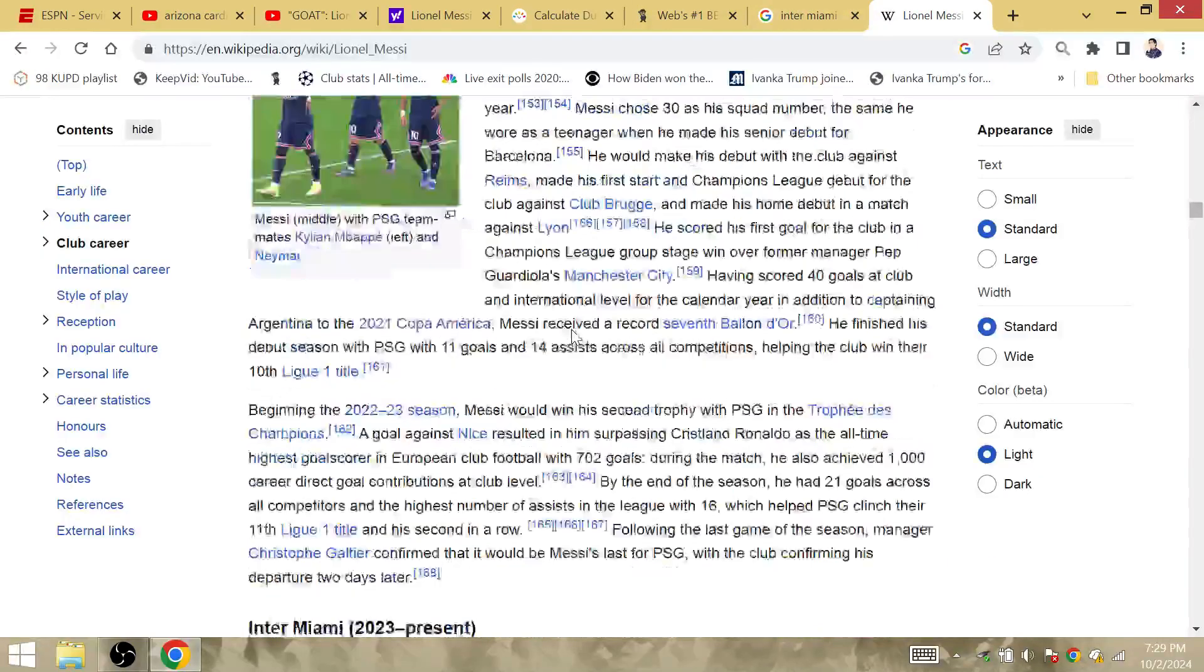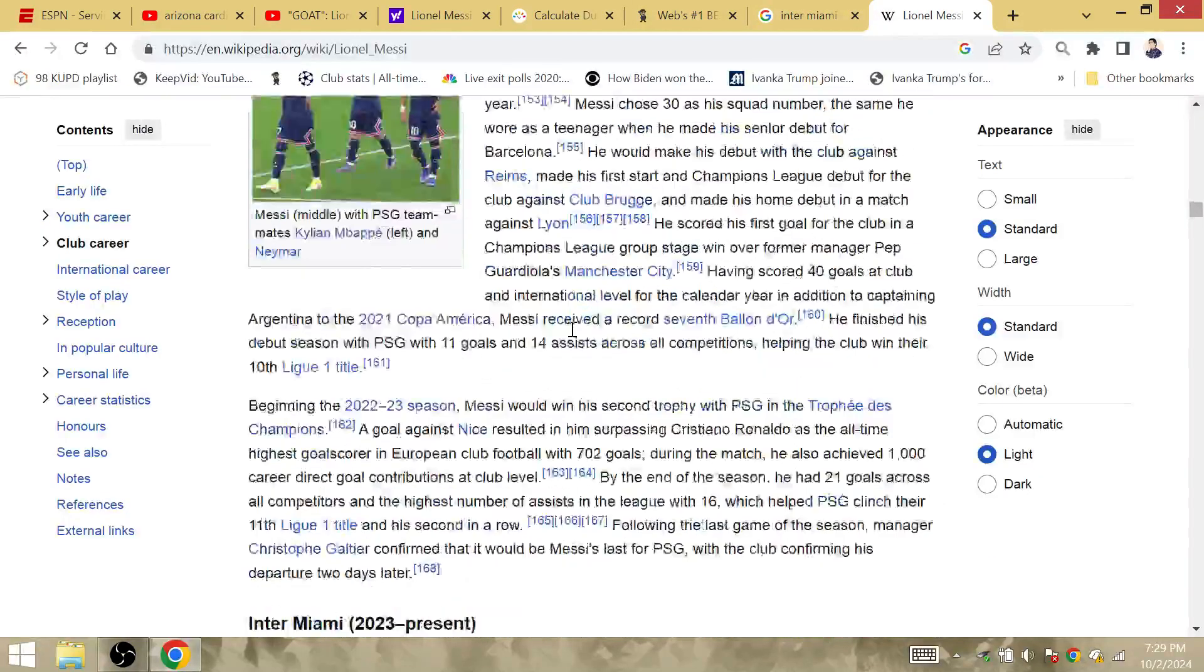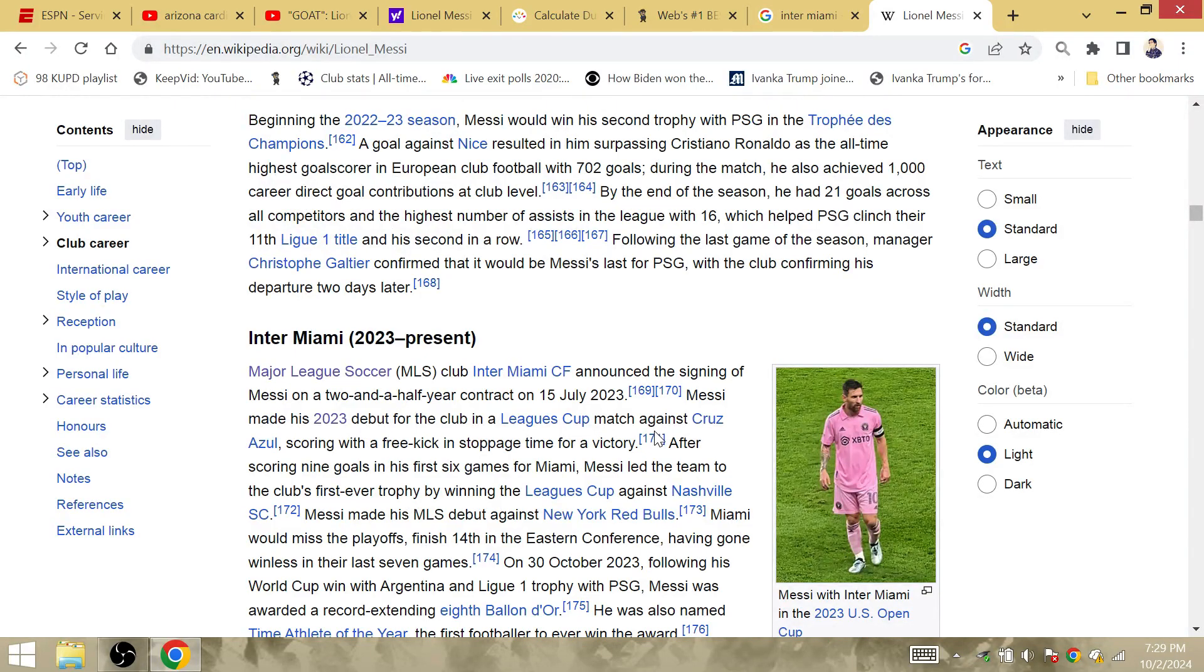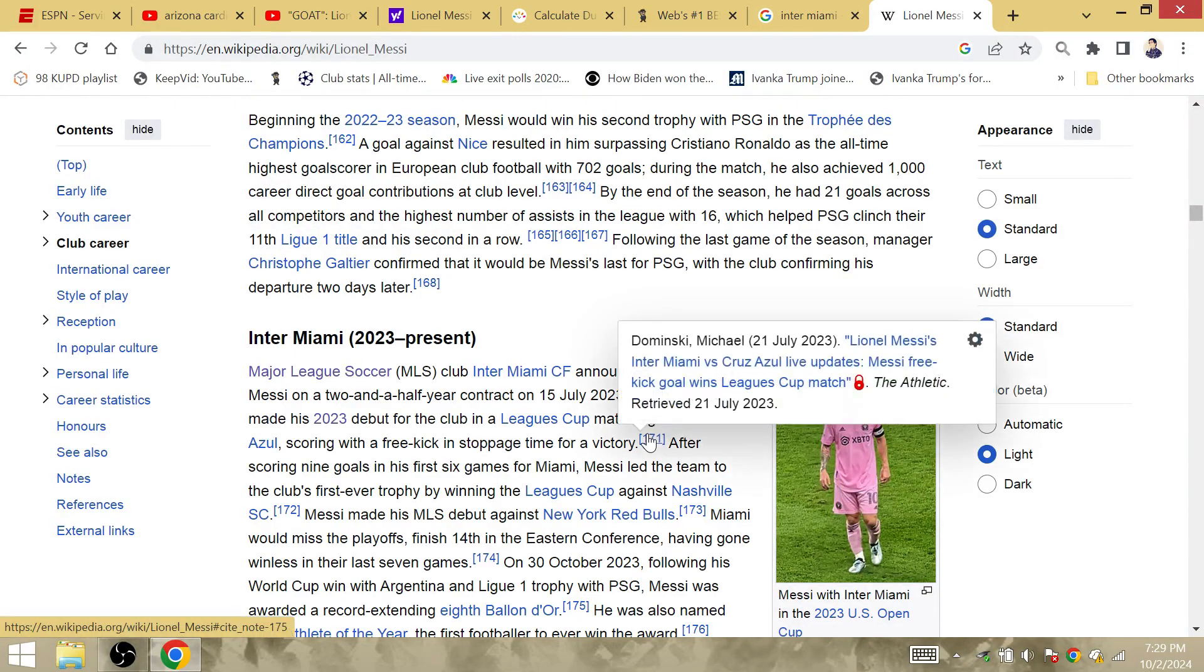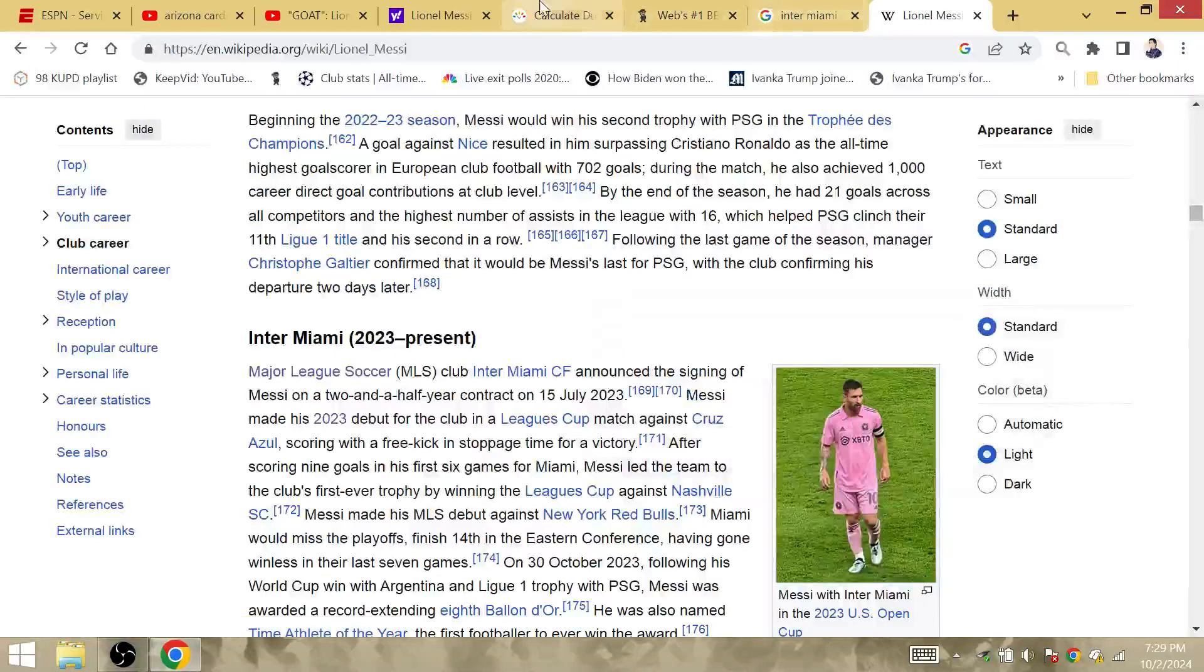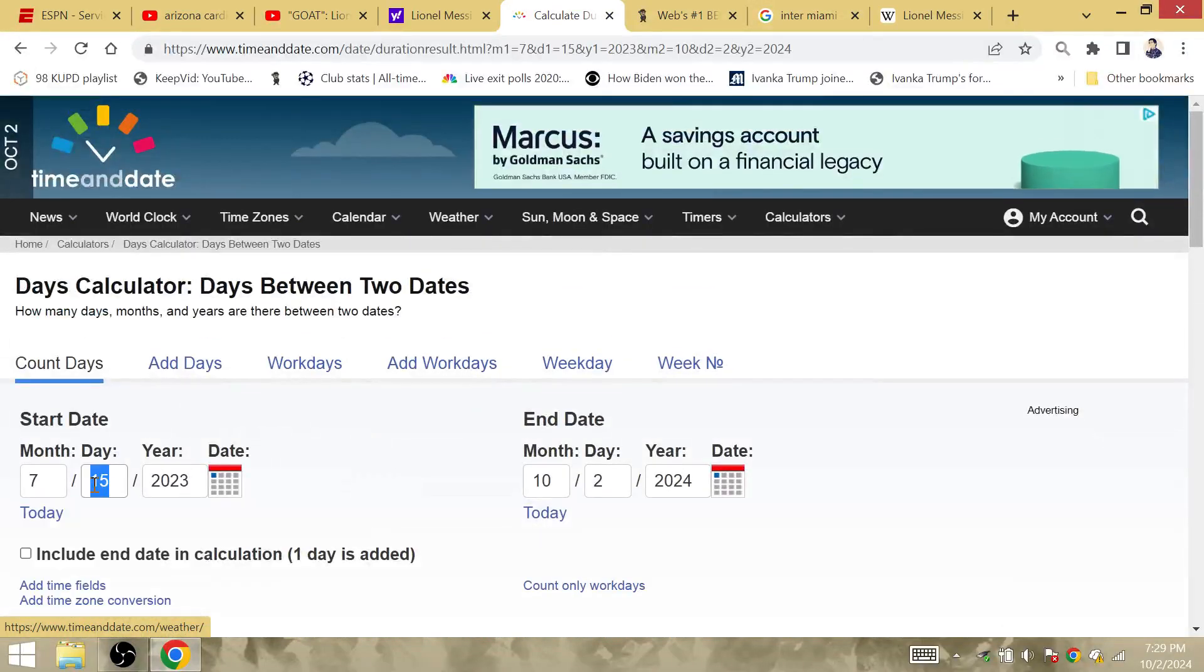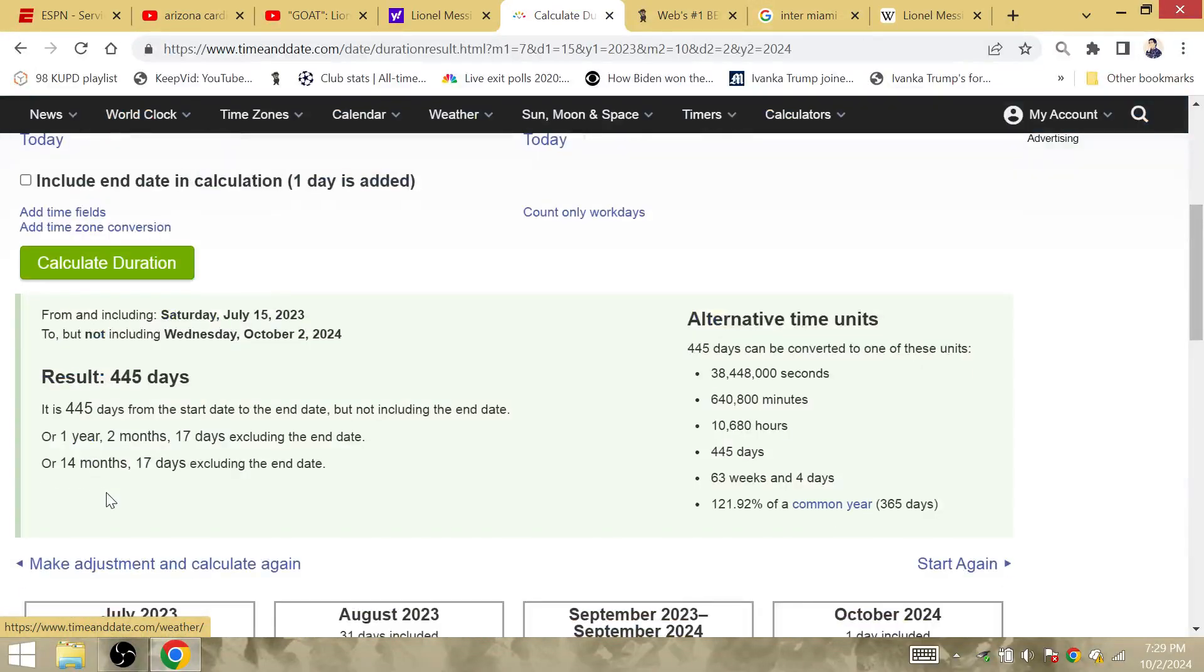The news was actually announced, I think, on June the 7th. But they don't include that. Cruz Azul, July 21st.